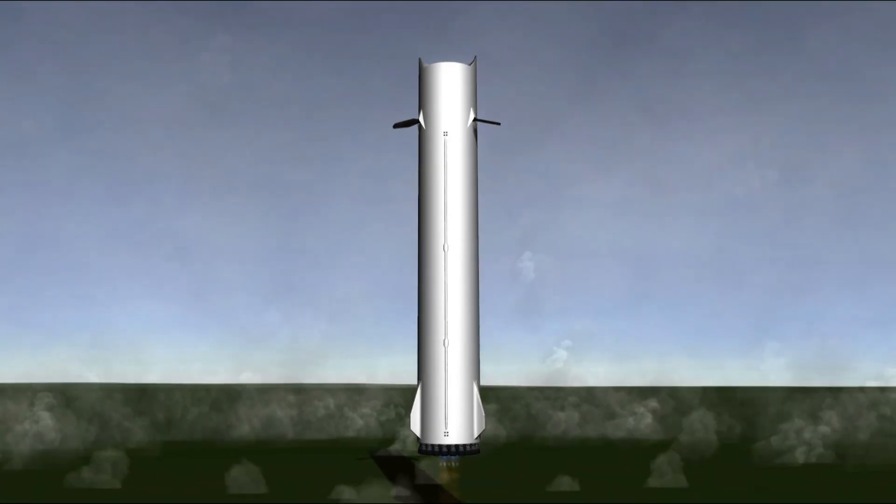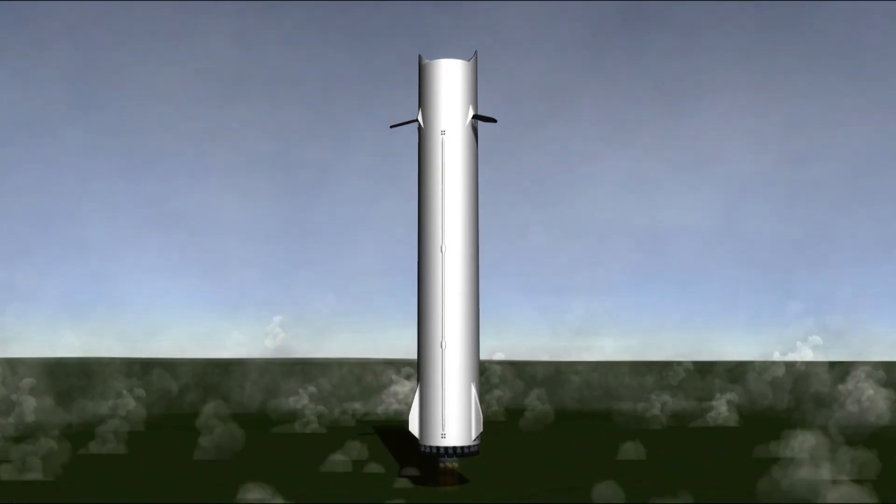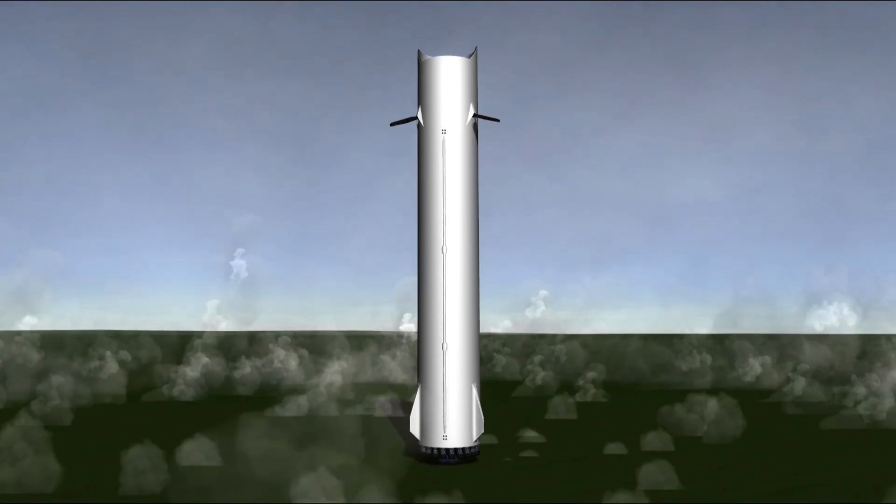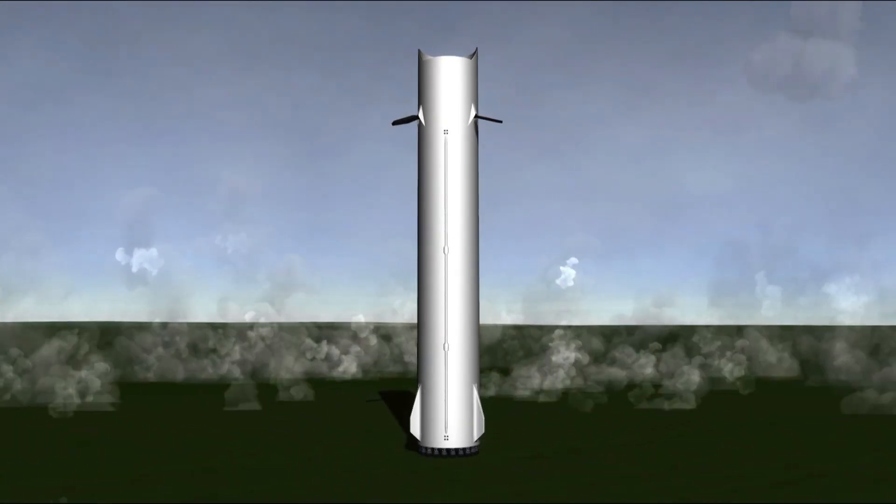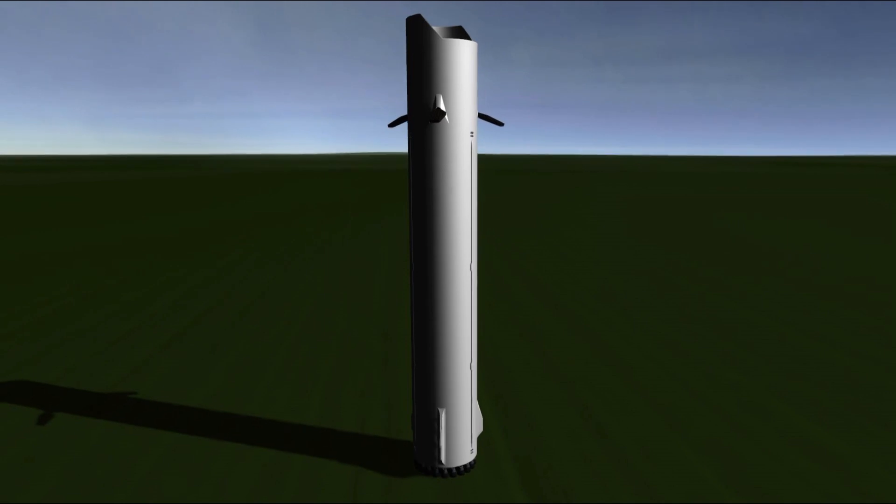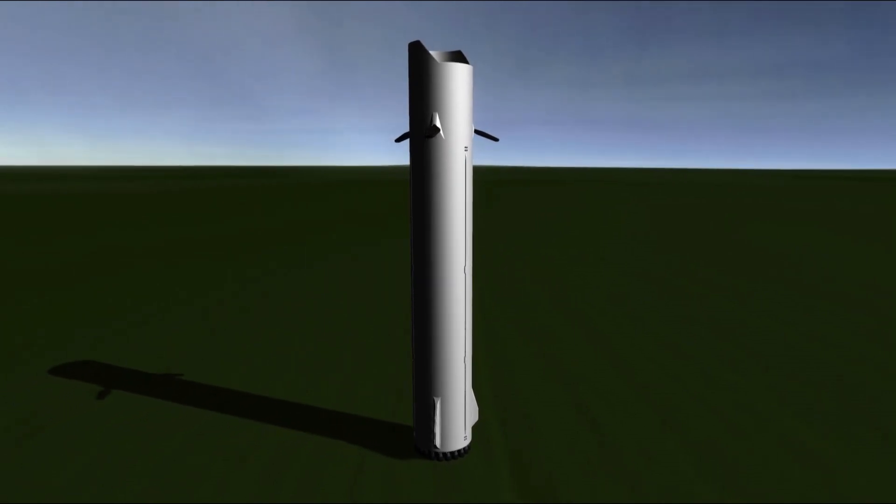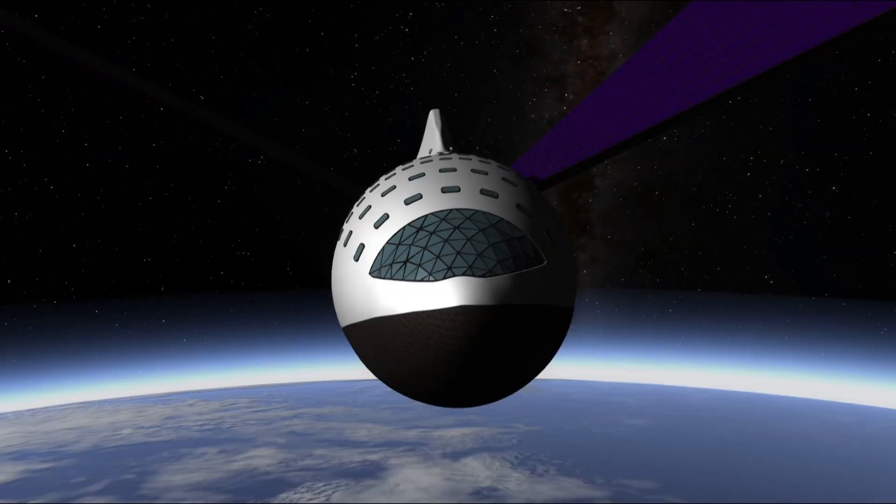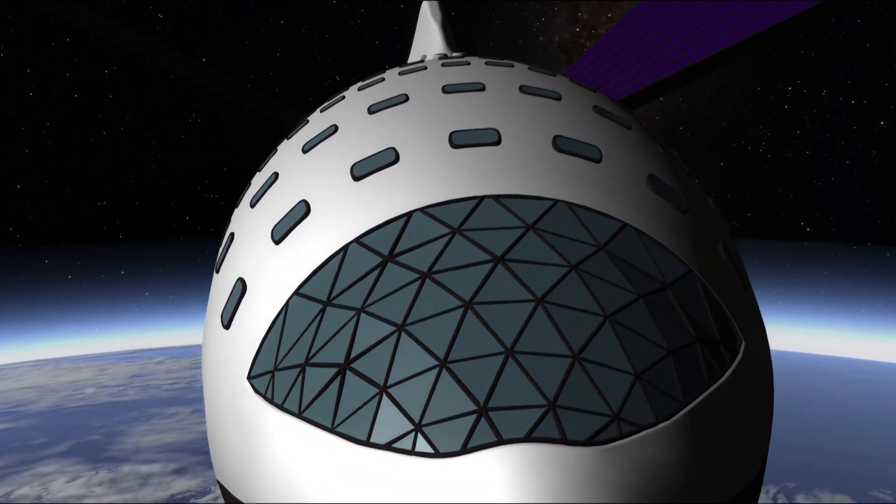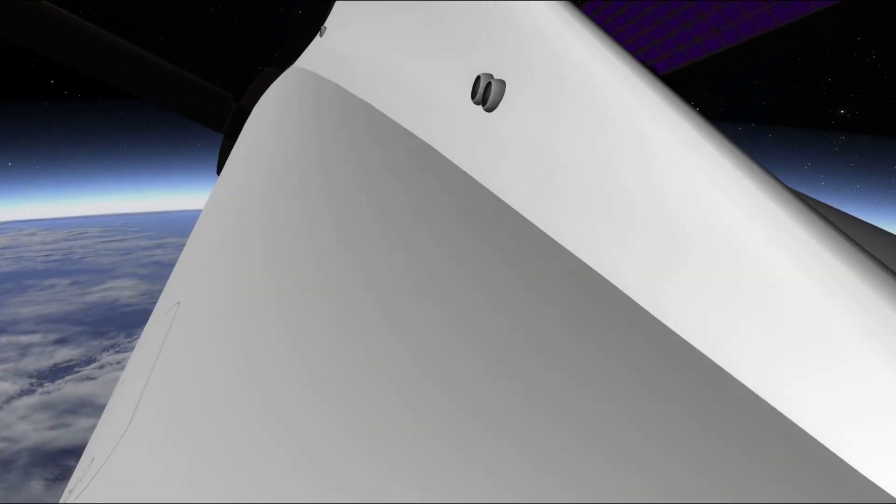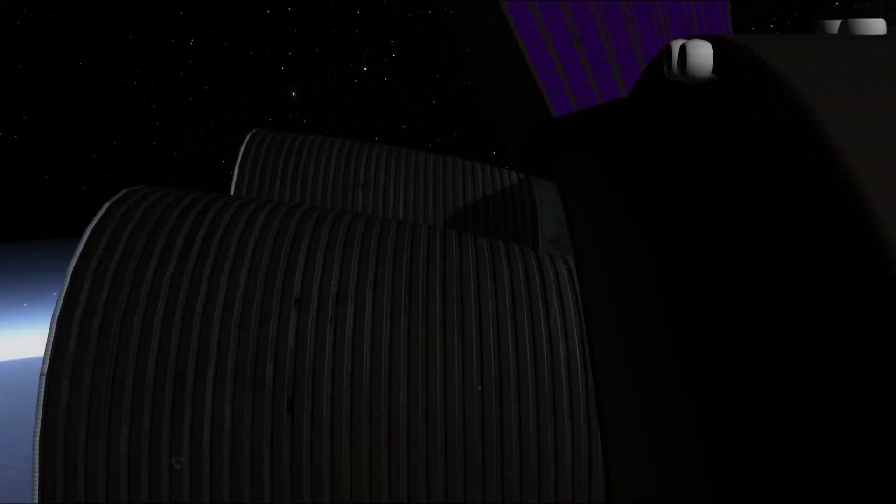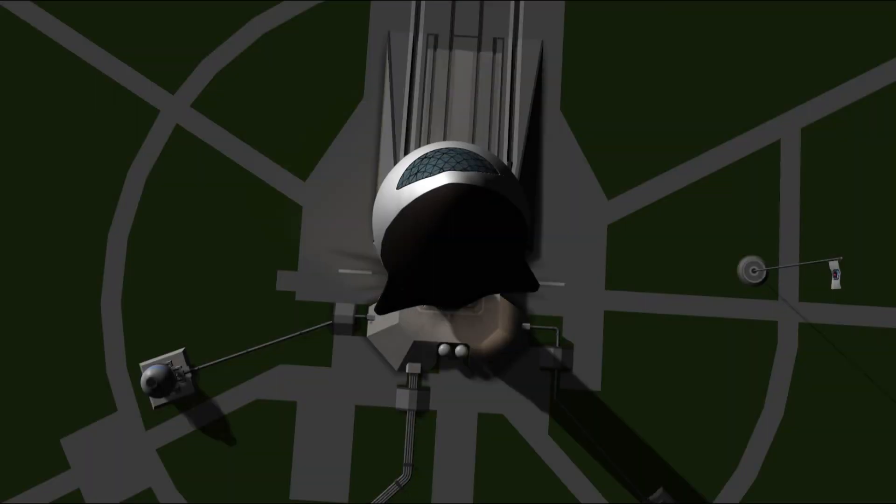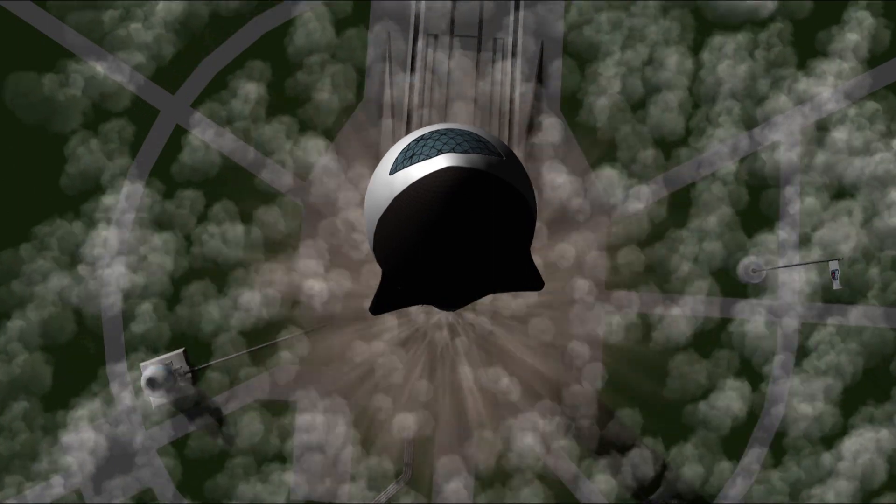So in part one we launched the ship and landed the booster. As suggested by the official presentation, the booster will refuel back at the launch mount while the tanker stage is added to the top of the freshly landed booster. The ship from part one is awaiting the tanker in a low Earth parking orbit so there is no time to mess around. The tanker needs to launch quickly to meet up with the ship and refuel it so it can then head off to Mars.